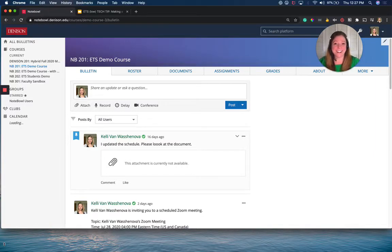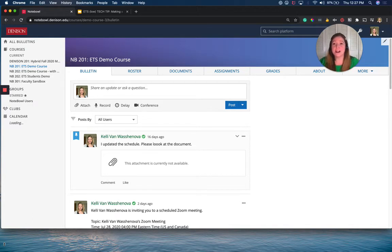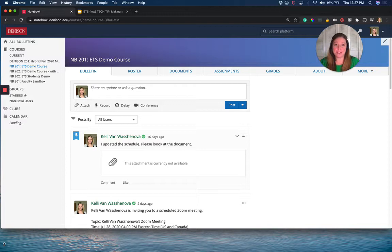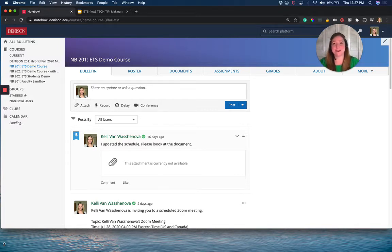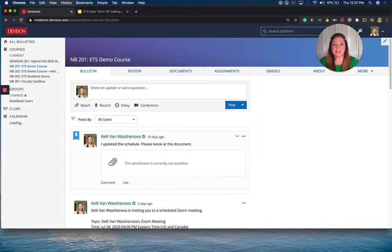All right. So we're in Noteple now, and what you didn't see there is I used Loom's editor to cut the part where I left the slideshow, opened up the Noteple tab, and then I stumbled in my first take. So I cut that all out already. But if I'm showing students around the course, where I'm going to start is in this bulletin tab because this is where they end up when they click on their course in Noteple.